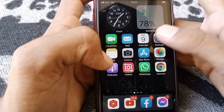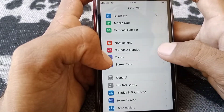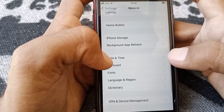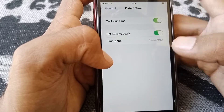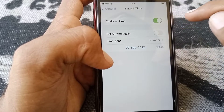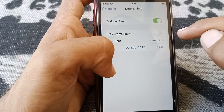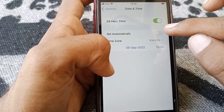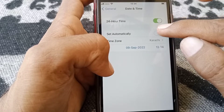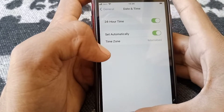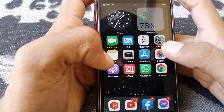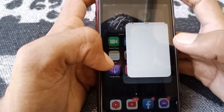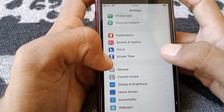If the problem is still there, open Settings, scroll down, tap on General, and tap on Date and Time. Make sure that you have selected the correct time zone. After that, turn the toggle on for Set Automatically, then go back.